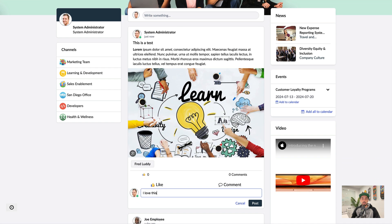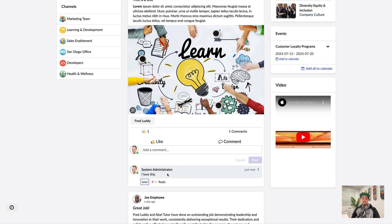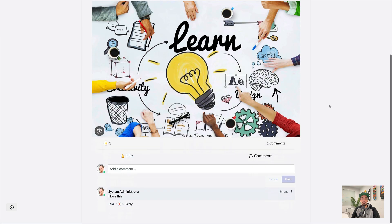You can also add comments and like a post as well. And to view the full conversation, I can click on the post to see the full thread.